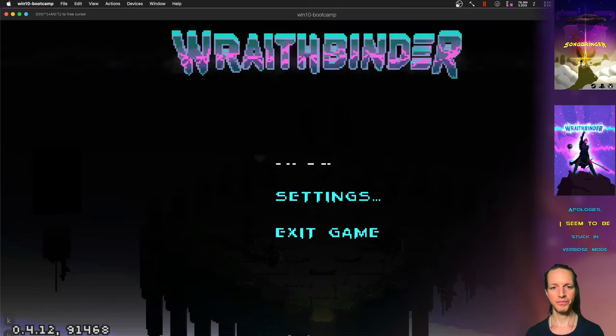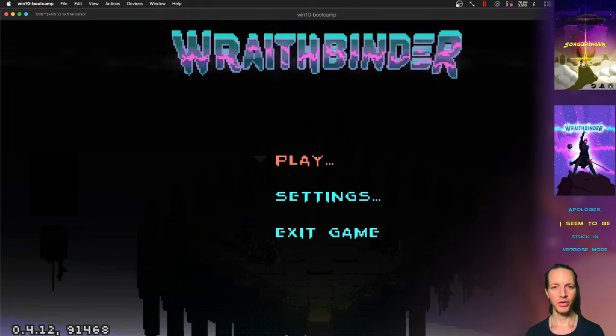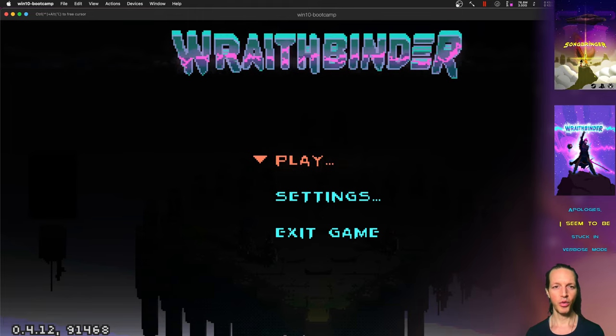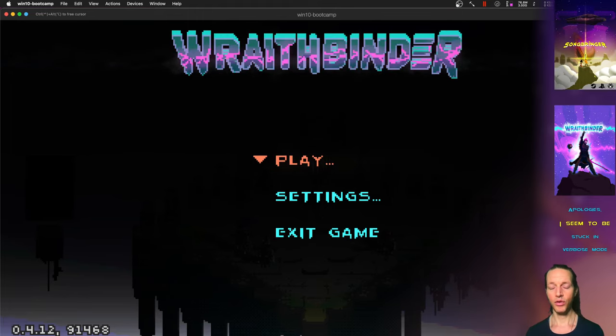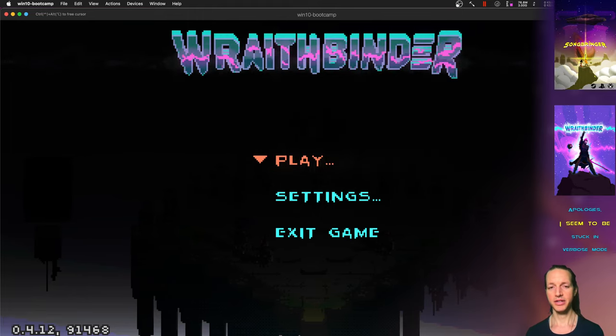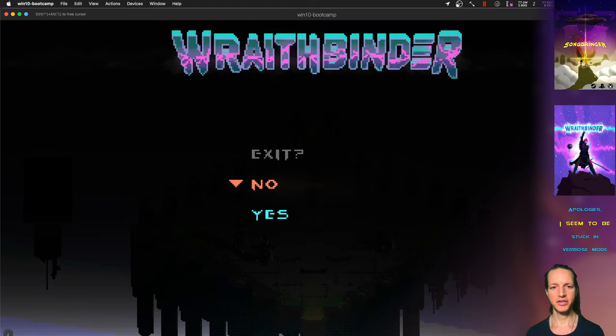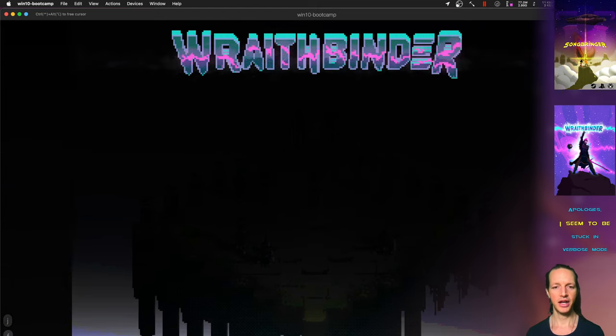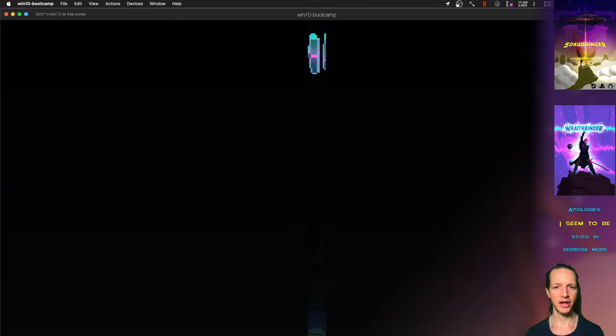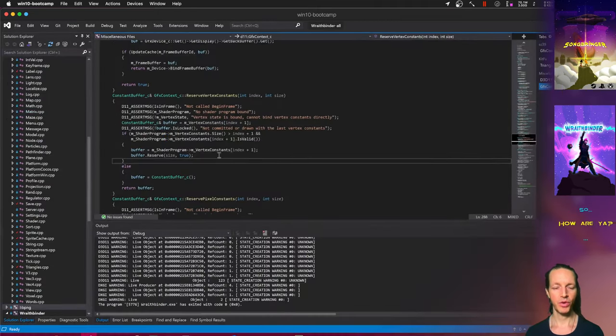So now it can run on OpenGL or it can run on DirectX. In fact, what it's doing is it's using a game engine layer.